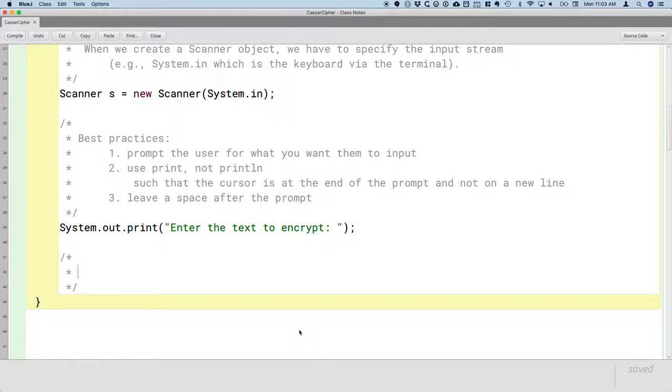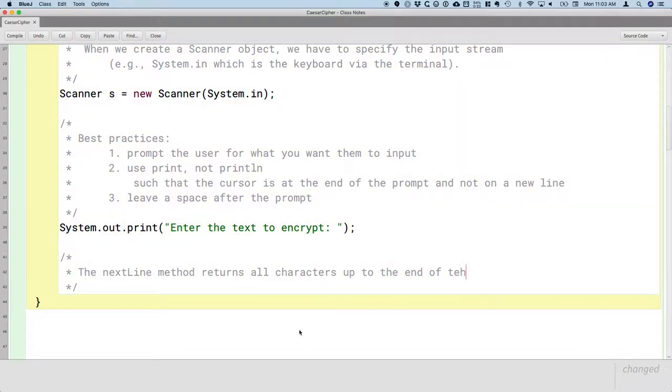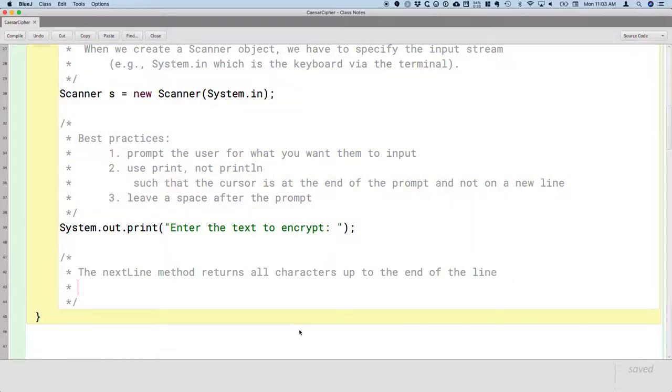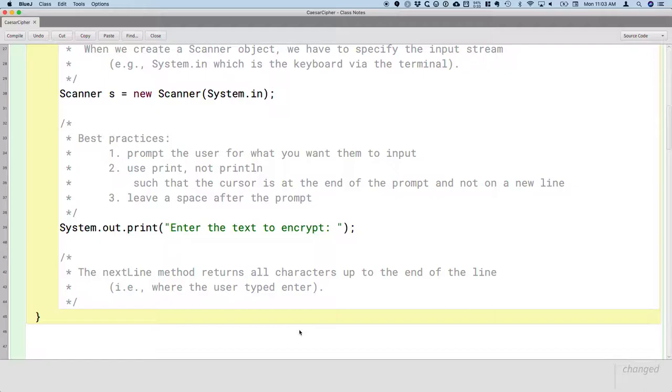There's actually a method on the scanner class to do this because it's so common and frequently needed. That method is called nextLine. The nextLine method returns all characters up to the end of the line. And what does the end of the line mean? The end of the line is where the user typed enter, which is exactly what we want. They type the whole message and then they hit enter on the keyboard. That entire string is what the nextLine method is going to return.